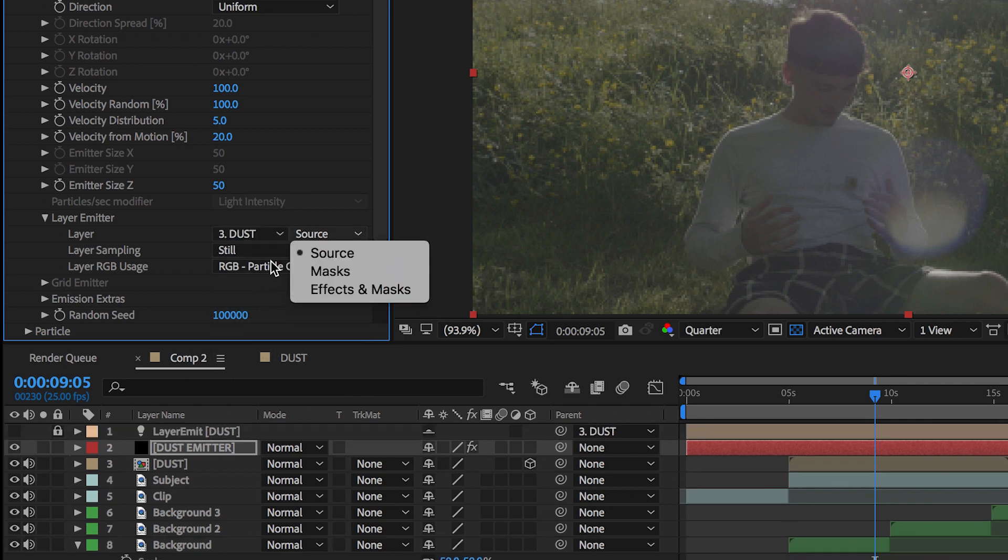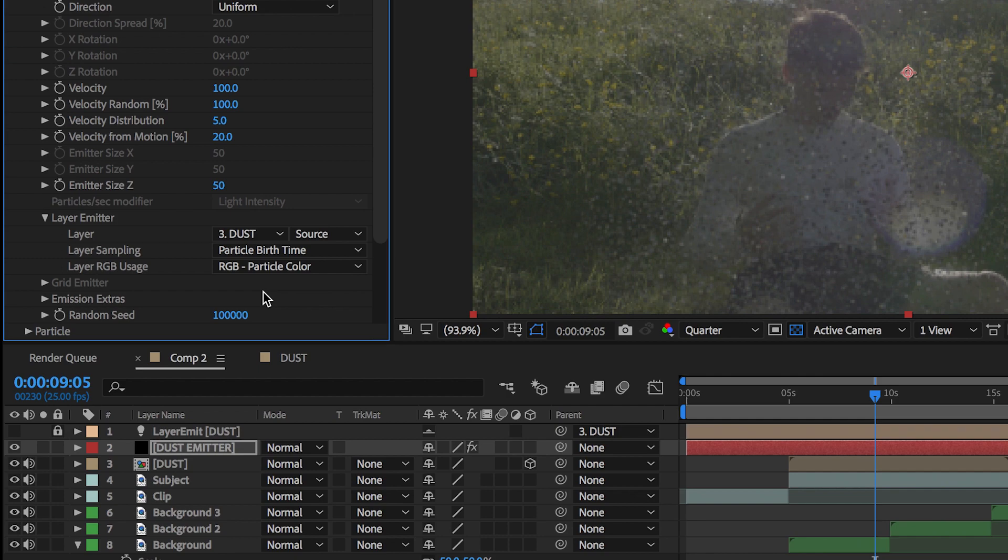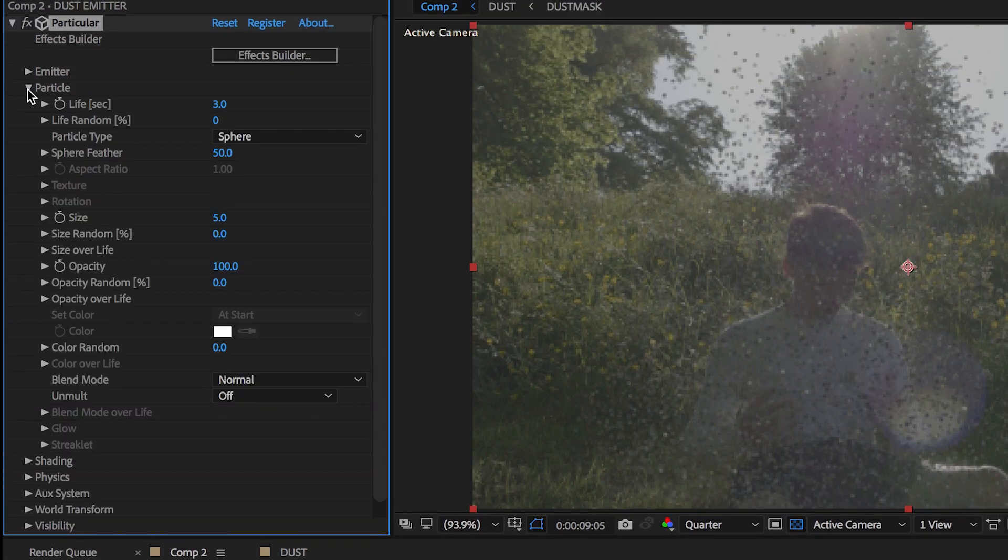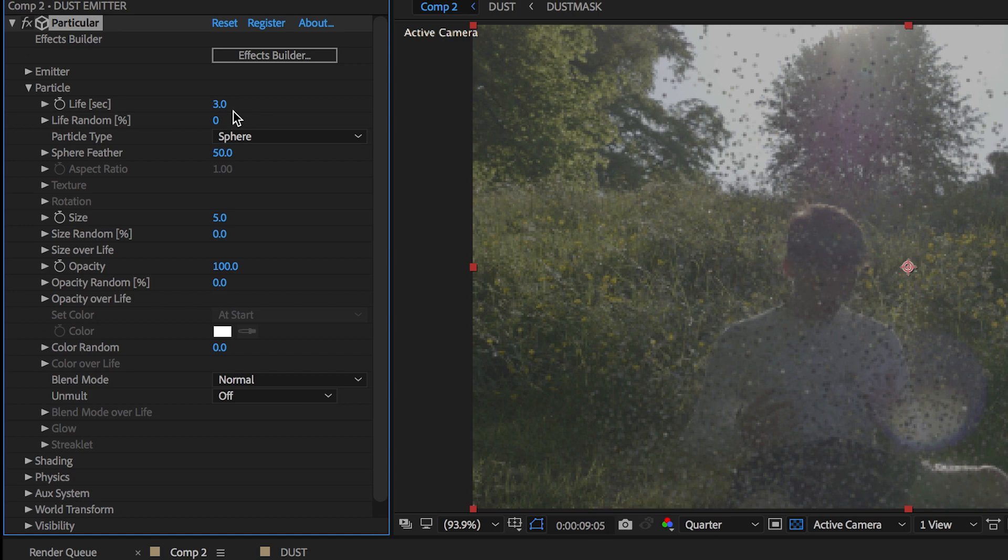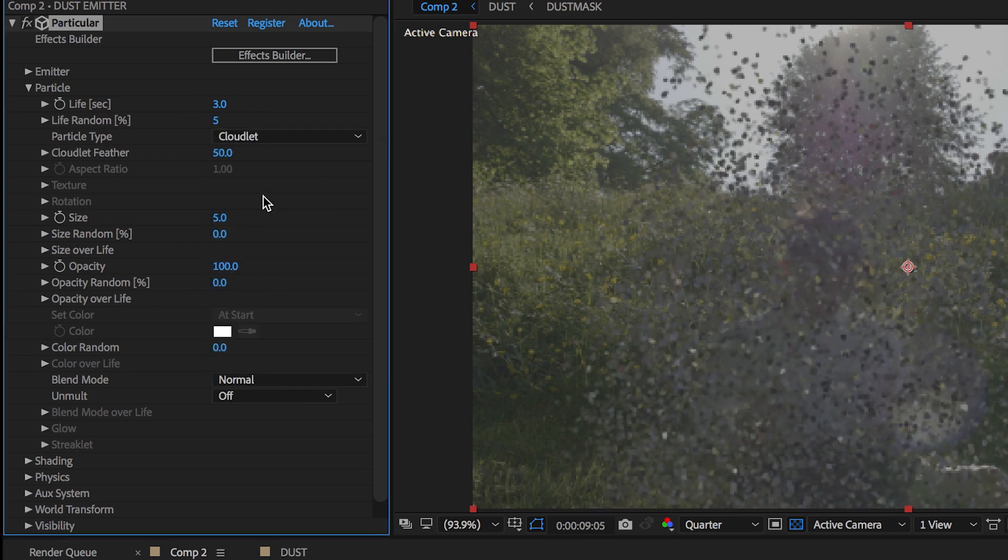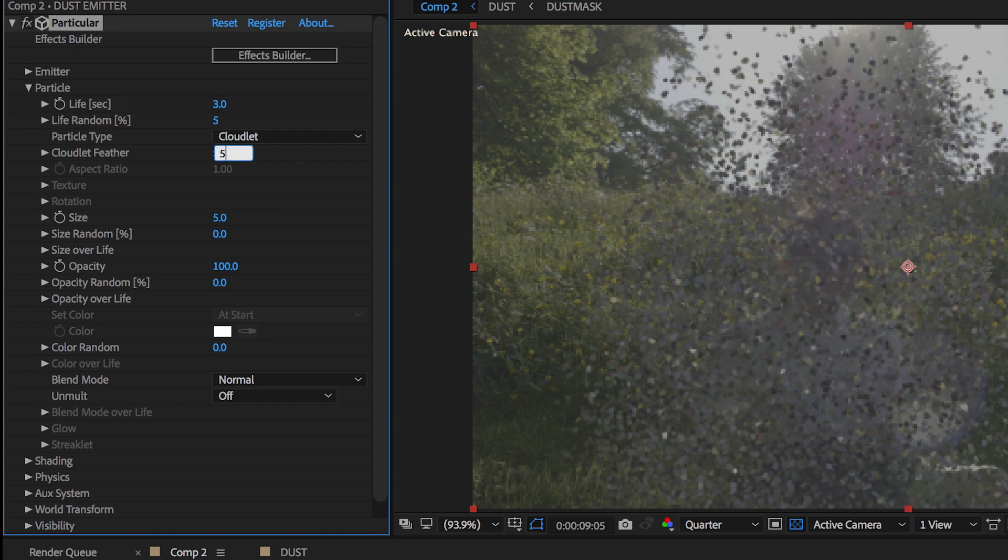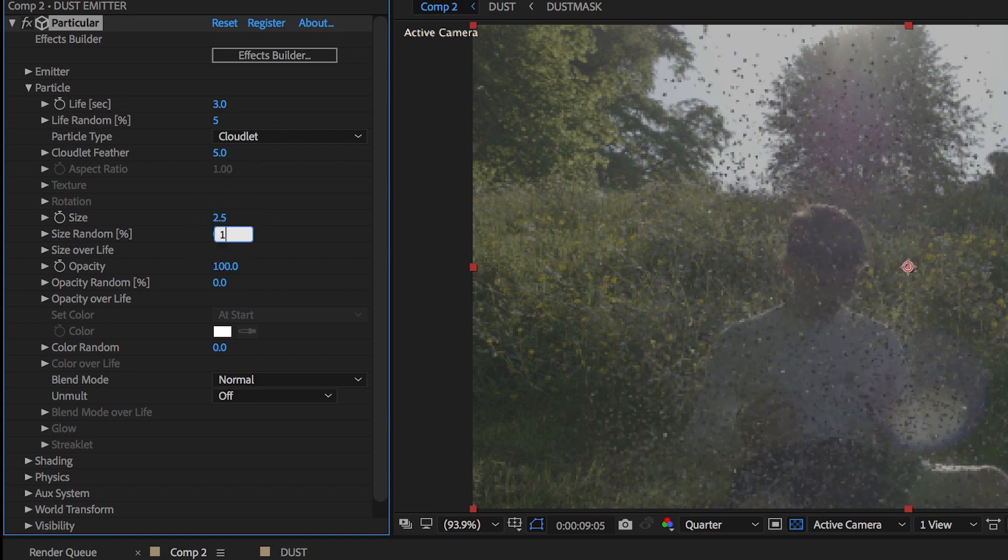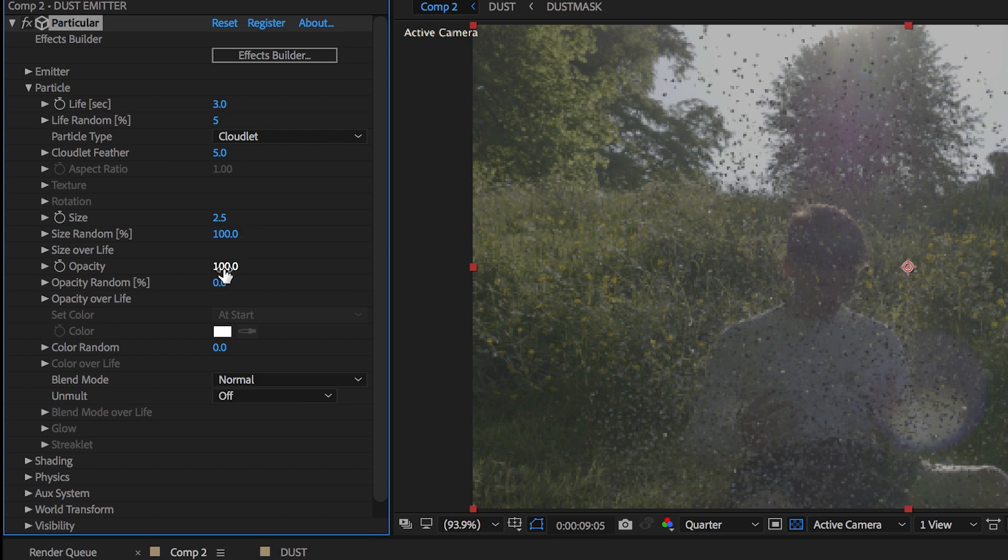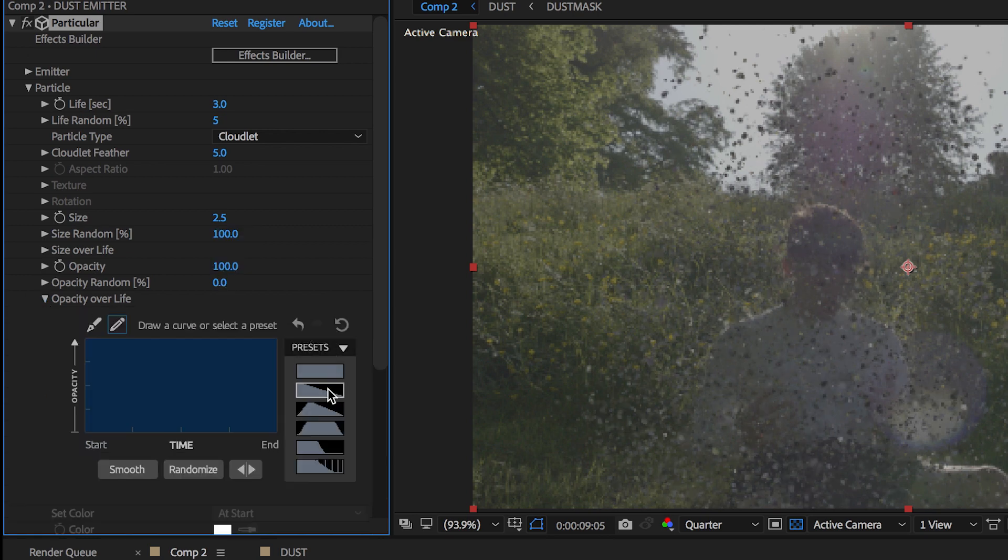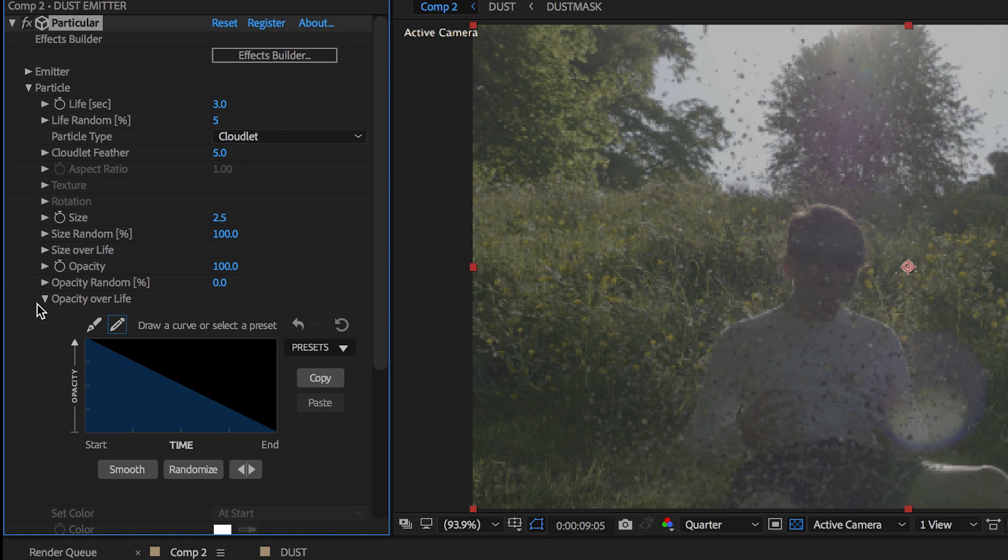And then particle birth time. Now let's start playing with the particle. We want a life of 3, random 5. The particle type can be cloudlet, and then we want a feather of 5, the size 2.5, random 100, and change the opacity to the downward slope. This will gradually fade the particles away.